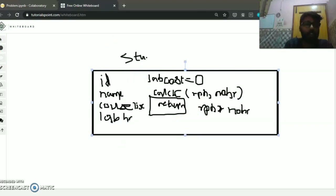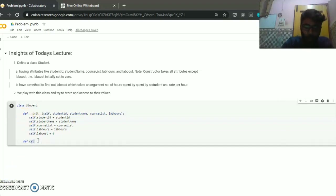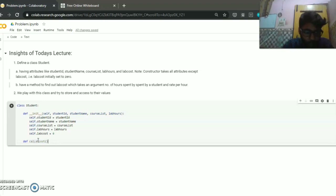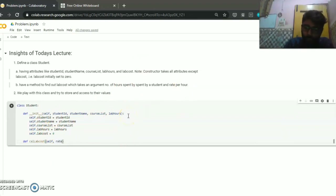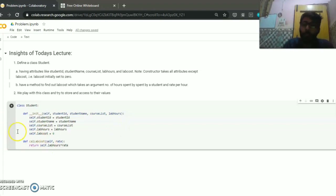So it's time to define the method. The method name is calculate_lab_cost. It takes the object (self) first, and then rate as an argument. We don't need to pass number of hours as an argument because it's already stored in self.lab_hours. It will return the multiplication of self.lab_hours multiplied by the rate per hour.